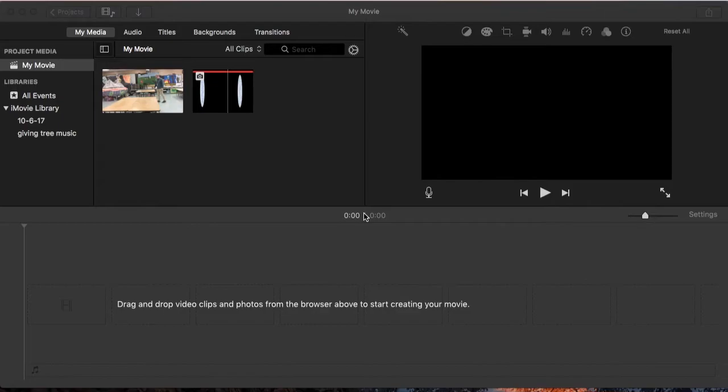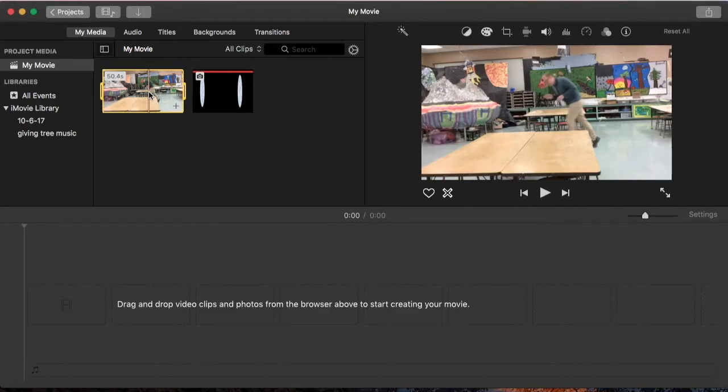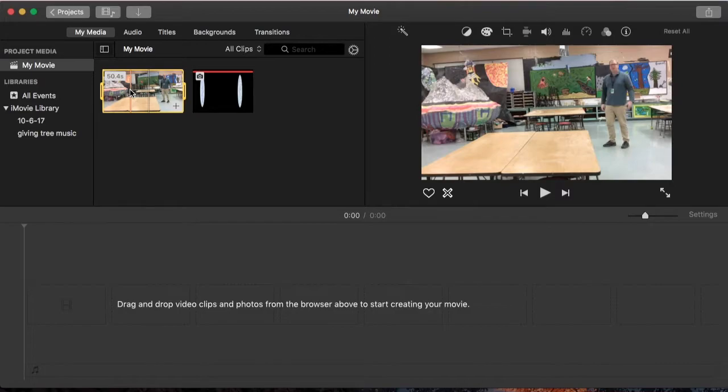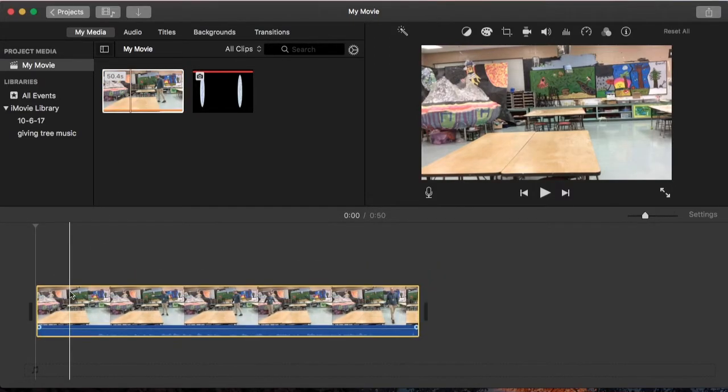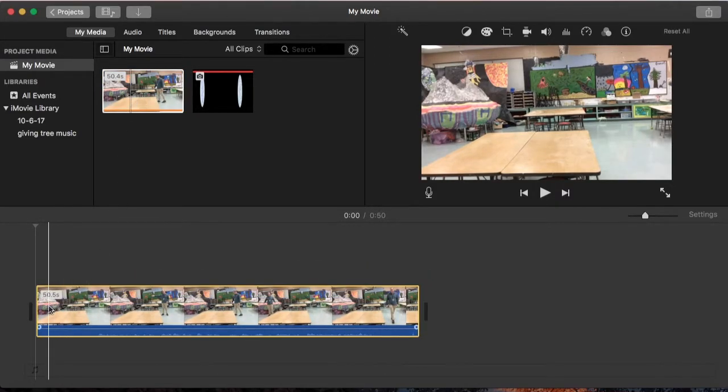Now what I'm going to do is edit that little bit of footage I took earlier to make it look like I sort of teleported across my classroom. I'm going to take that video clip, put it down in my timeline.